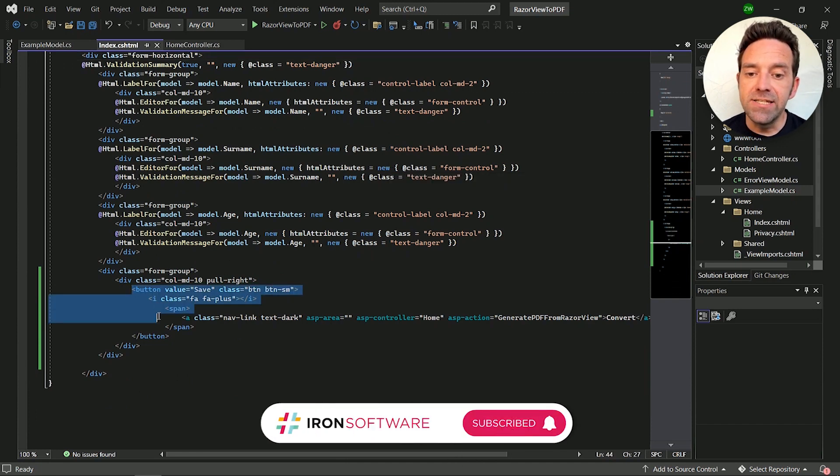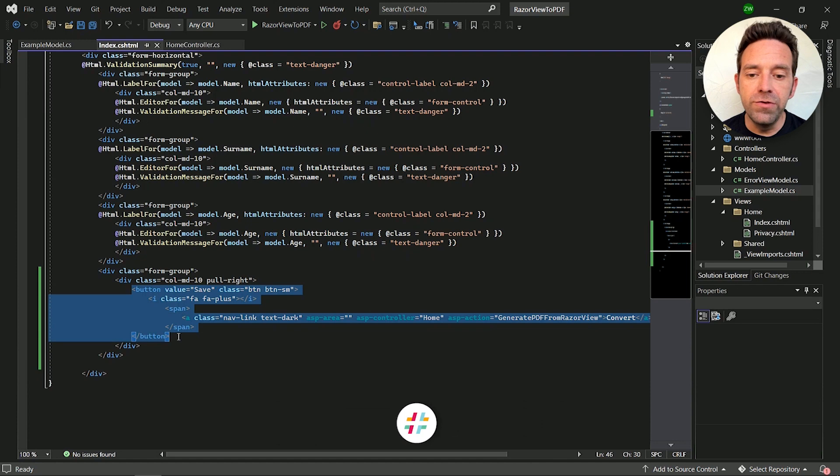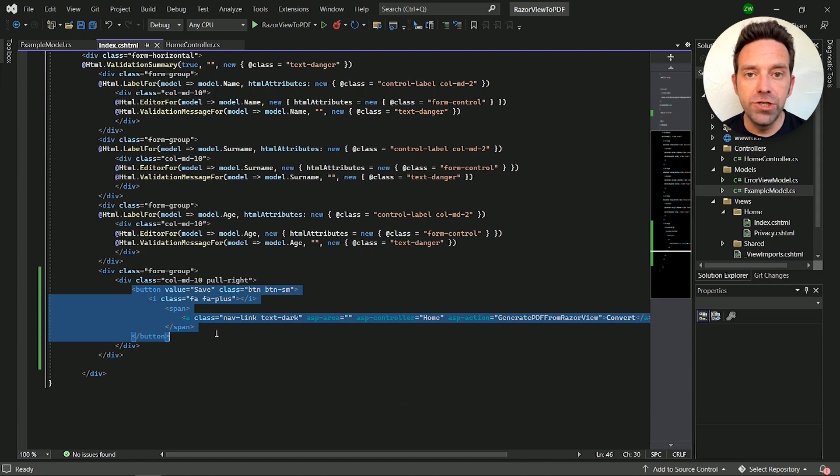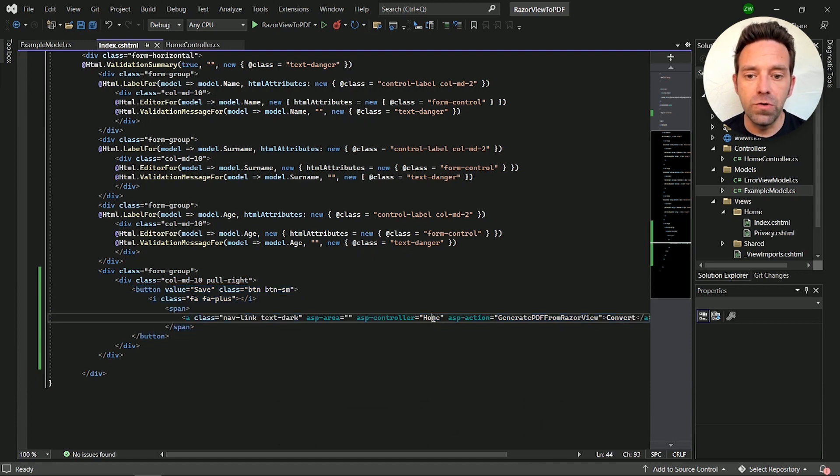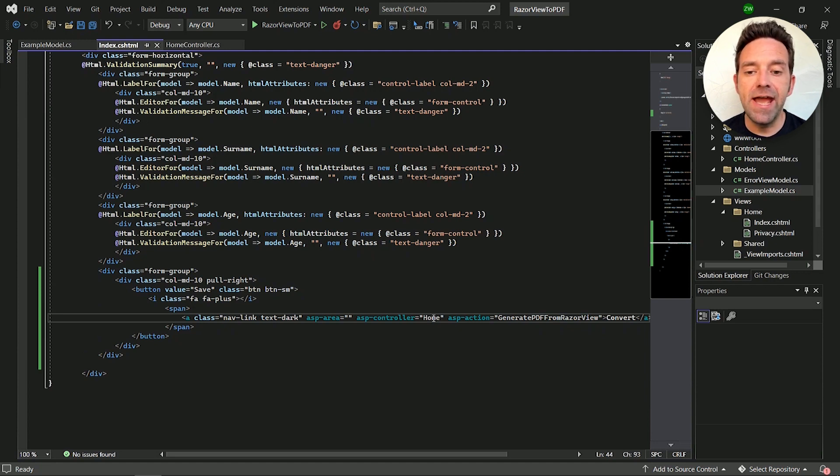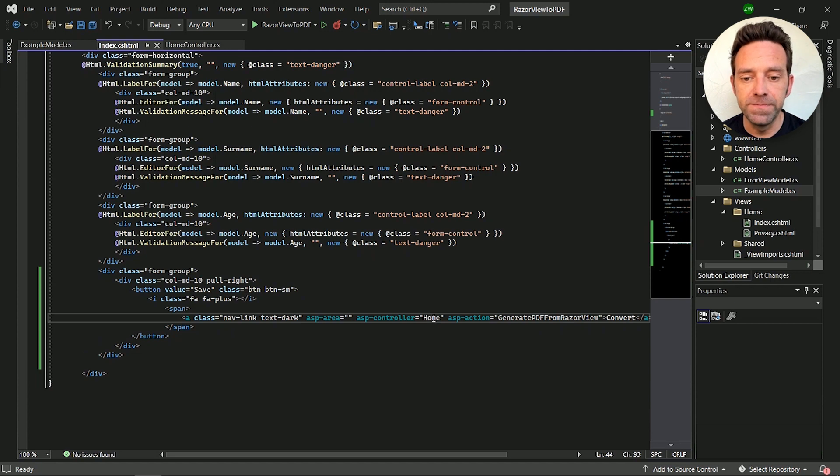Set the ASP controller value to the controller name where the conversion method exists. I've placed it in the home controller. The function name goes in ASP action and it's called generate PDF from Razorview.